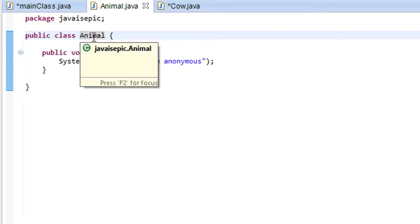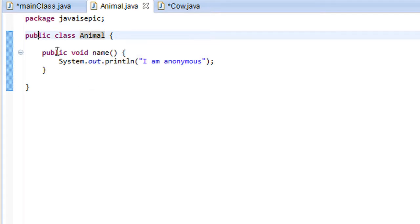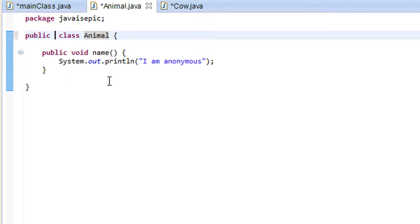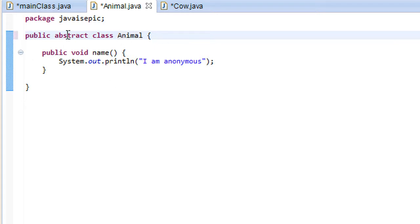So what is the abstract keyword? Well, the abstract keyword is actually a java modifier much like the public, private and protected modifiers and we can use it to modify a class. Here we have a public abstract class animal. So what does that abstract keyword entail?